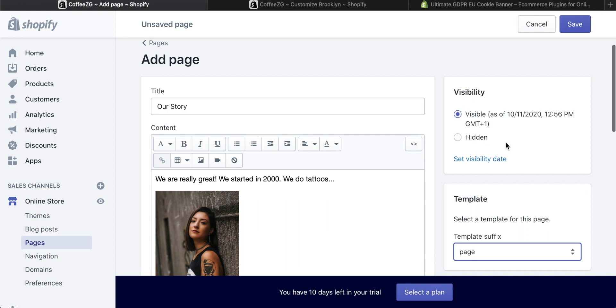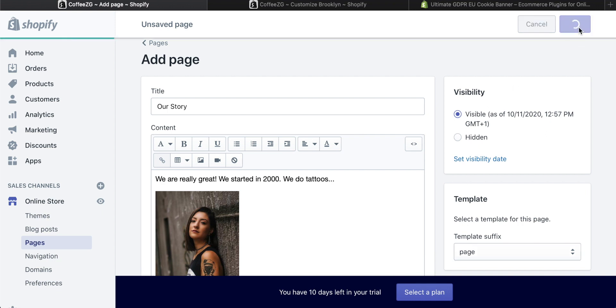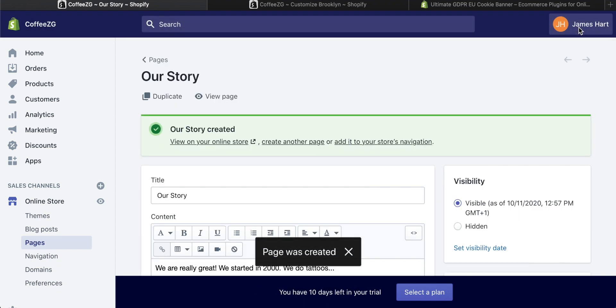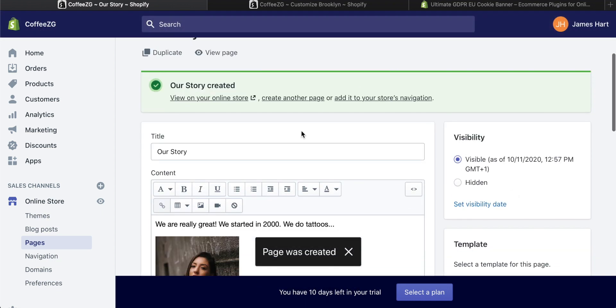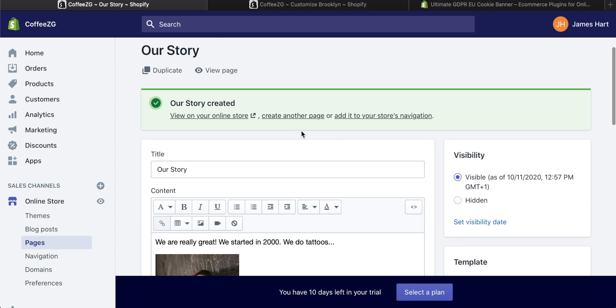Then you can come up here and have it visible as of when you save it. You can also make the page hidden. If you ever want to hide a page, you can just press this and press save, and it won't be visible. But I'm happy with it being visible. So you can go up, press save, and then that about us page is published onto your site.